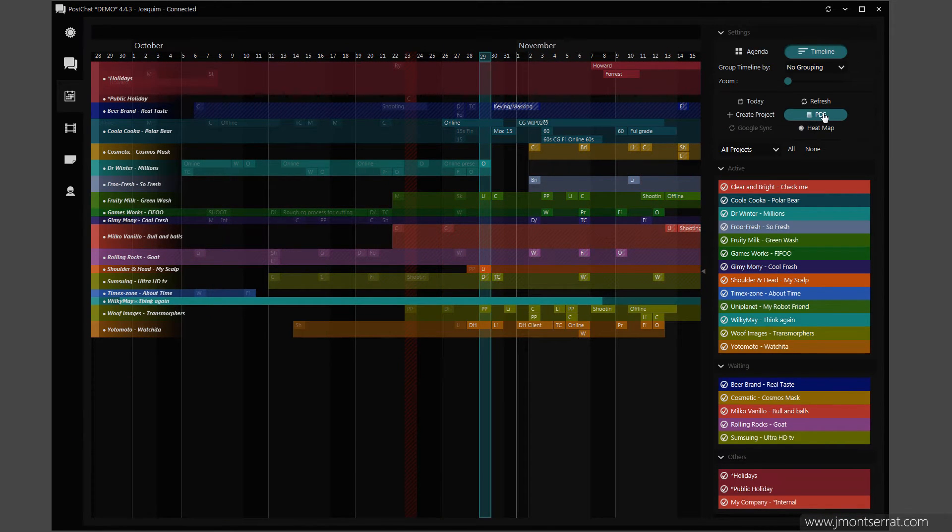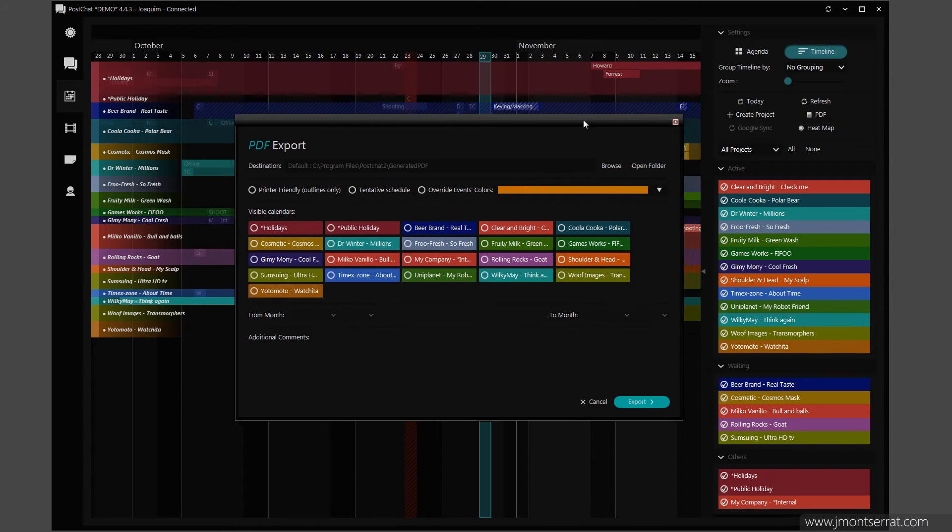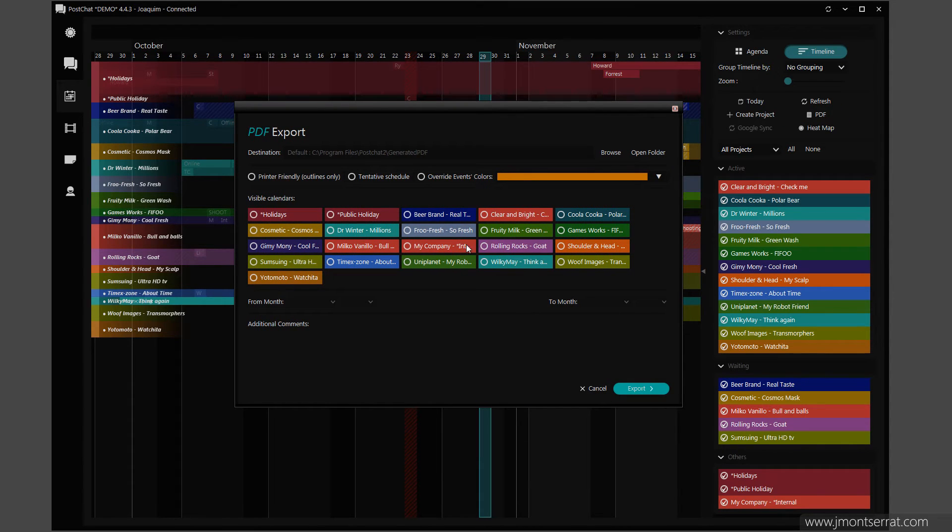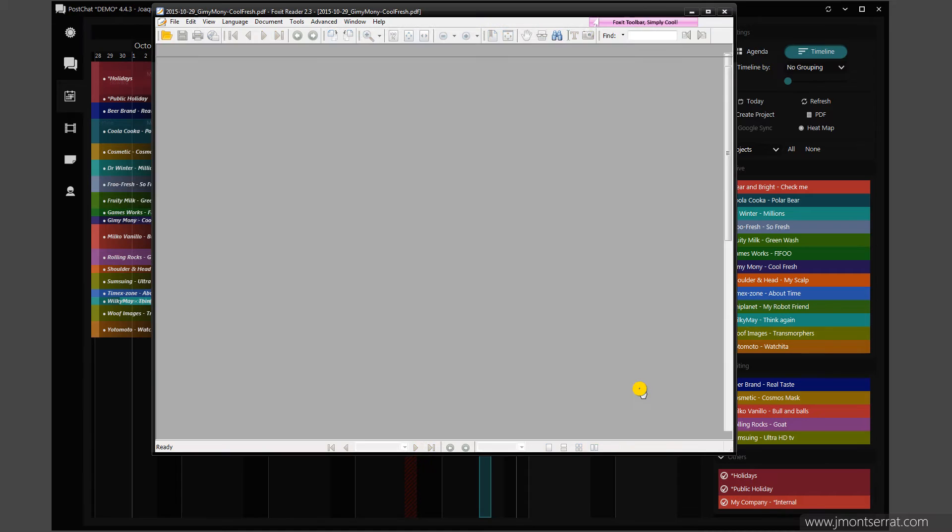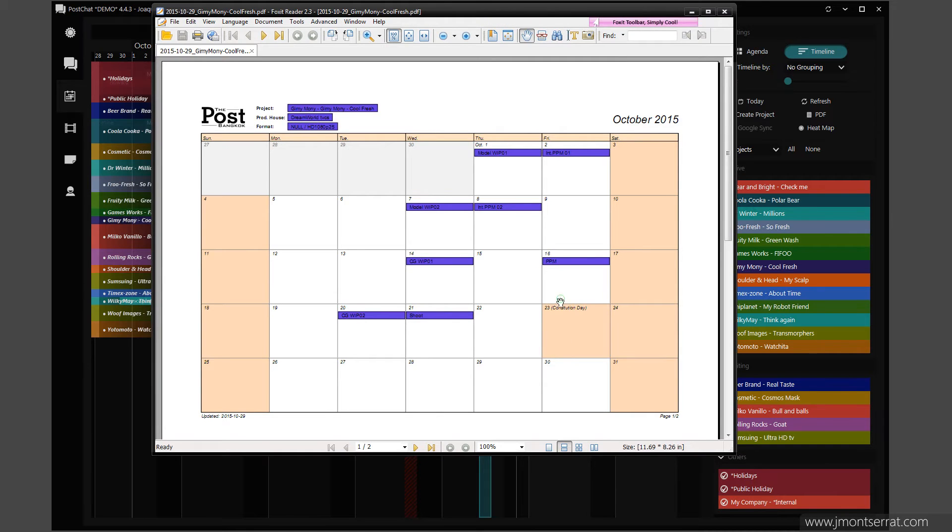Calendars can easily be exported as PDF files. Just select the calendar and click Export.